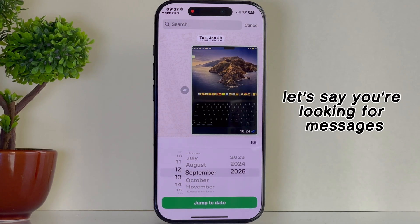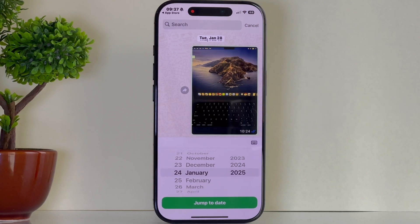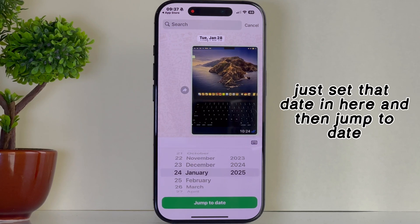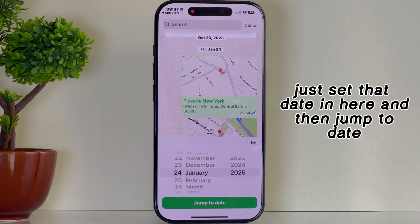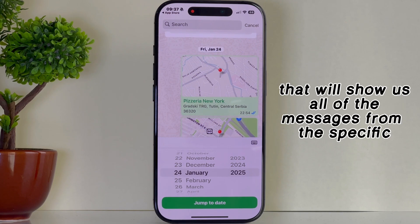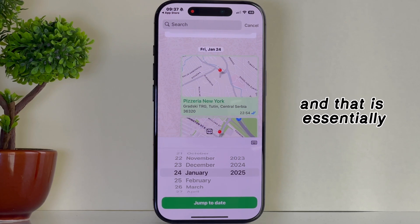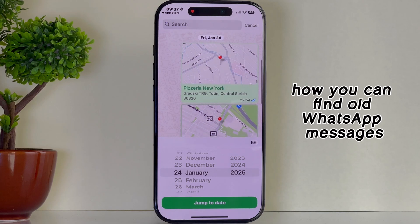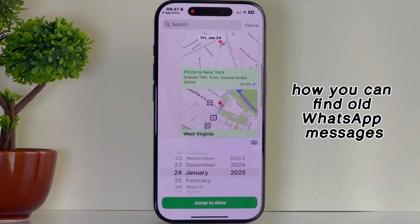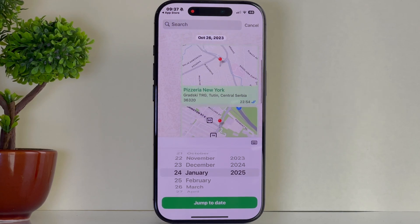All you have to do is select a specific date by using this wheel. So let's say you're looking for messages that you've sent on the 24th of January — just set that date and then tap 'Jump to Date'. That will show us all of the messages from this specific date, and that is essentially how you can find old WhatsApp messages without scrolling endlessly.